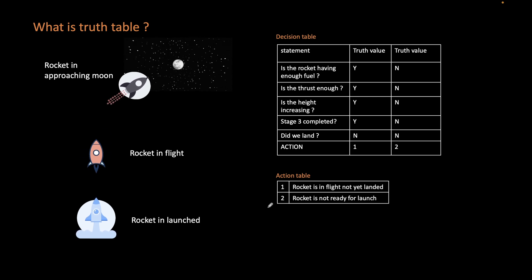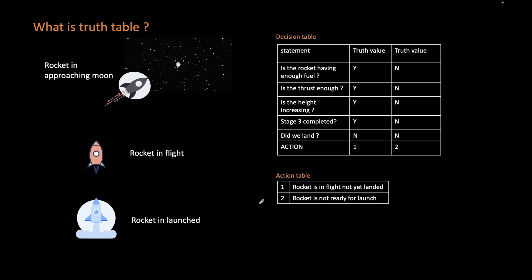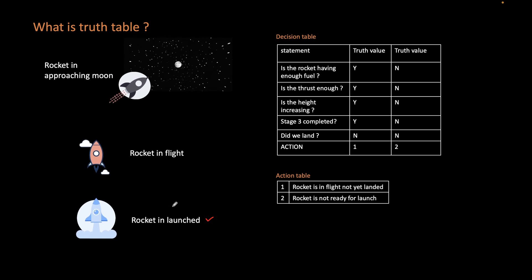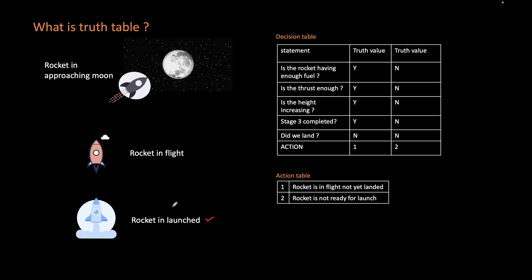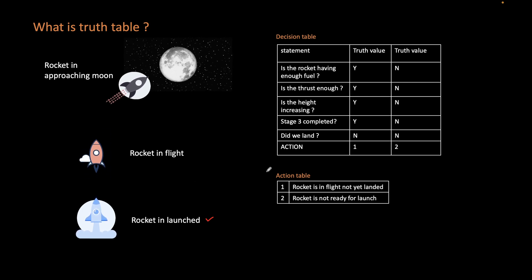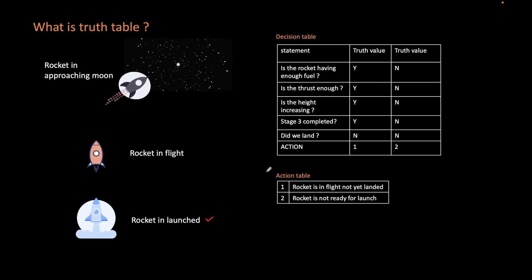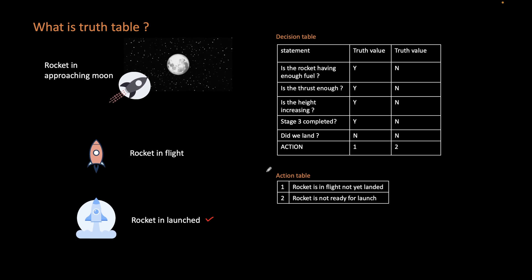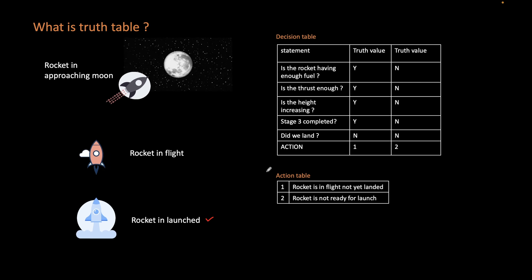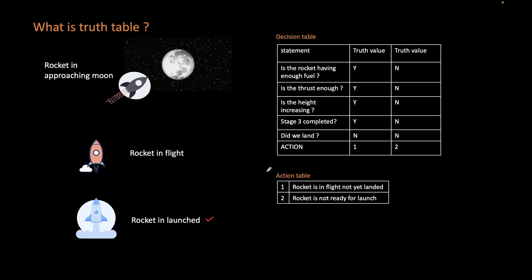Let's look into the detail of a truth table and where we will be using a truth table in a real-life scenario. Suppose we are launching a rocket and the rocket is being controlled with control logics. In that case, we will have different situations which we need to verify — to validate whether we need to launch the rocket in that scenario, or what is the current state of the rocket based on the different situations present.